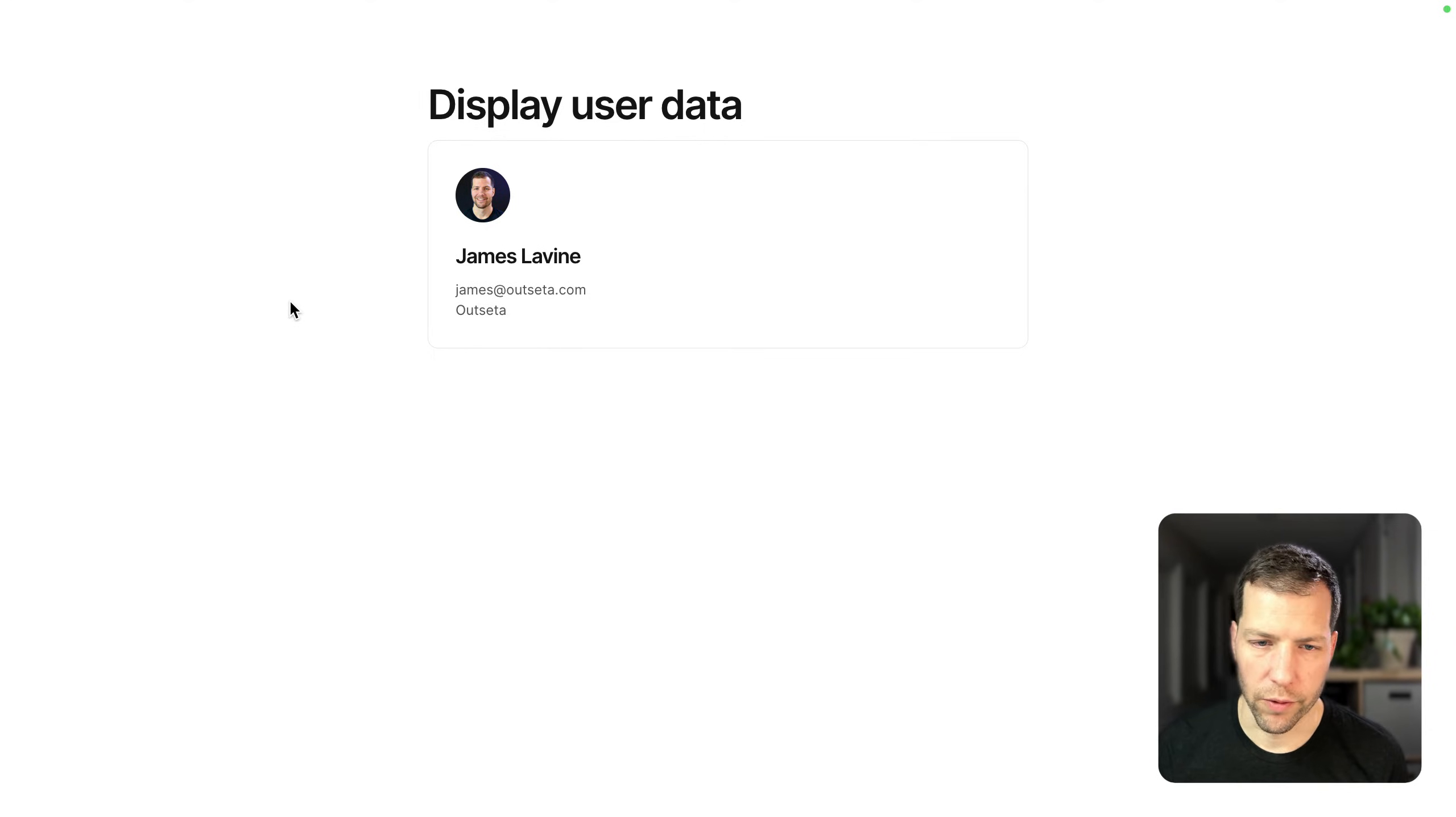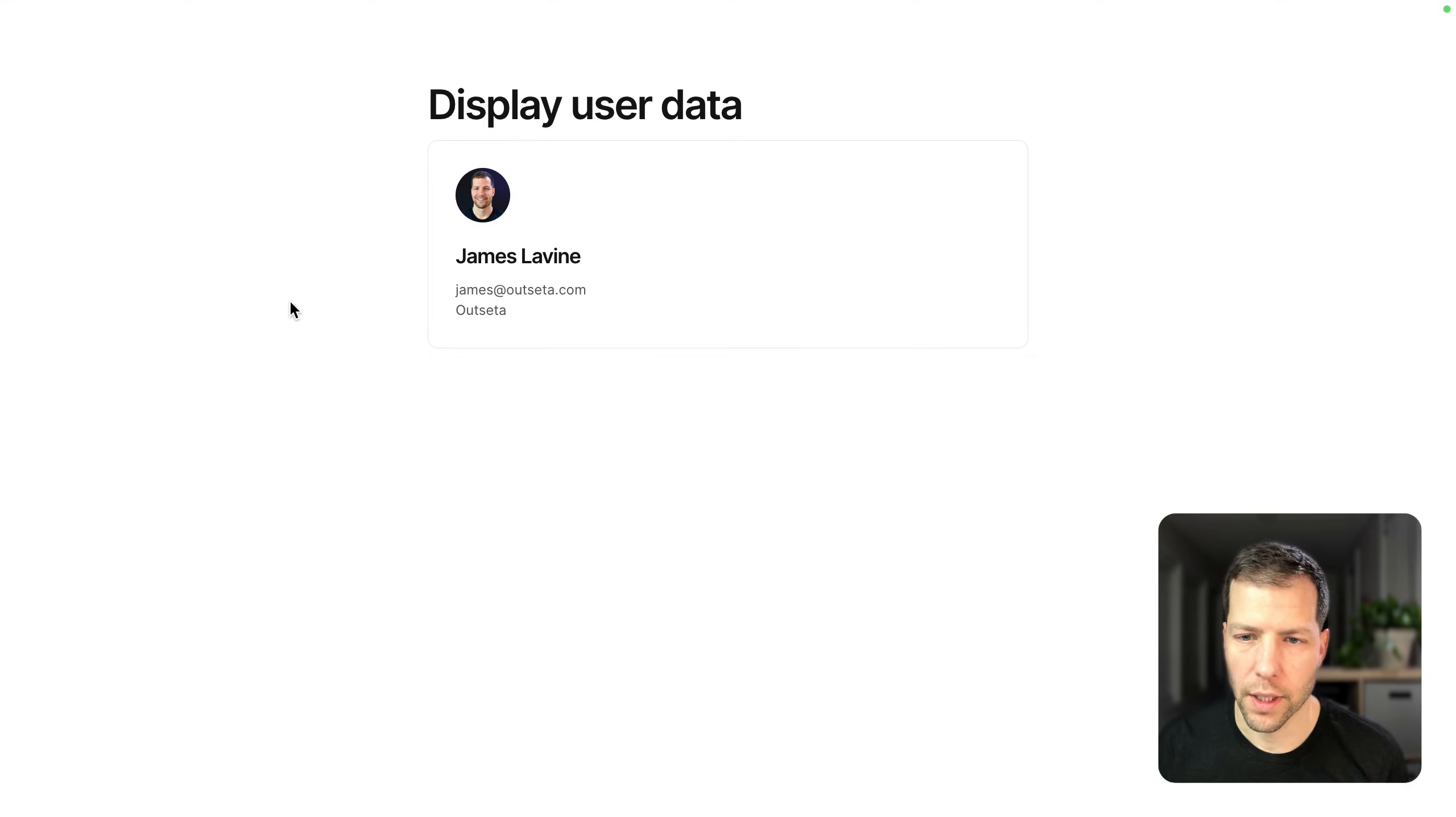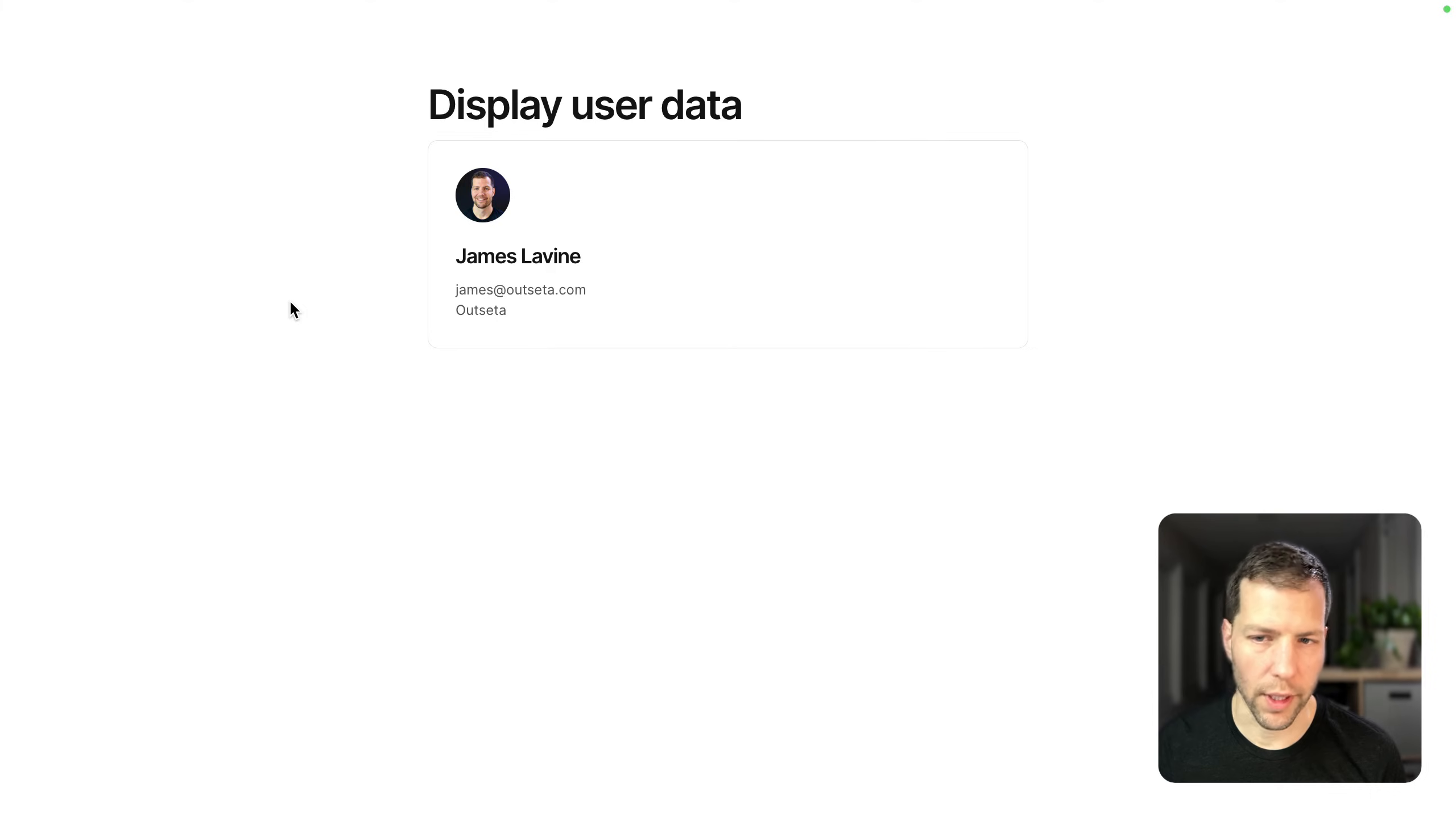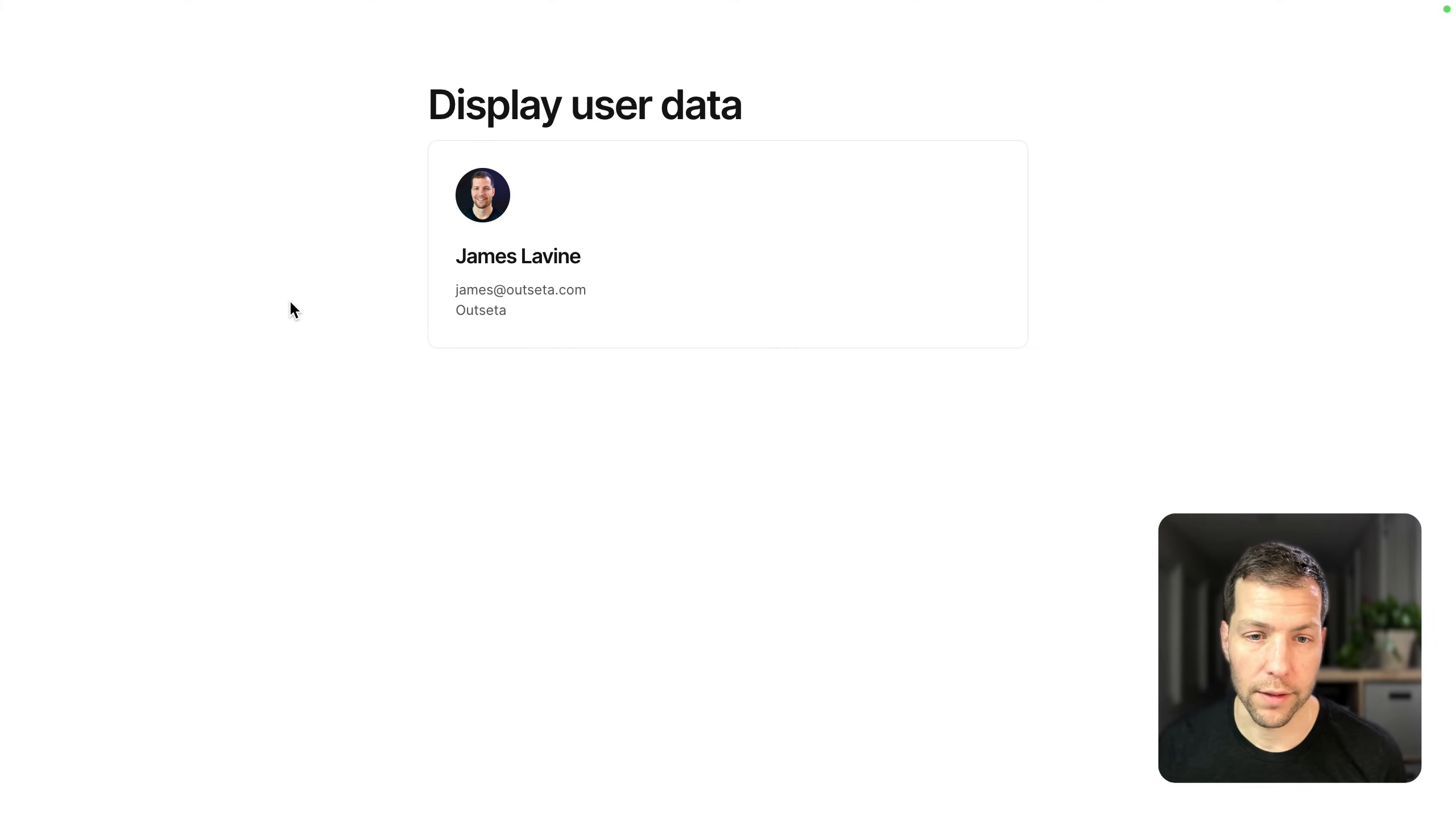Now this is just a really basic use case, but using Outseta's custom properties, you could really build out a custom profile page that's as complex or customized as you need.